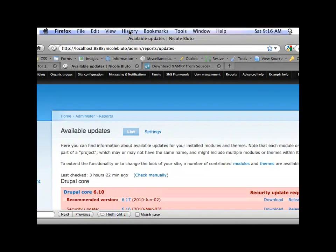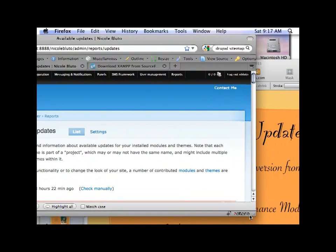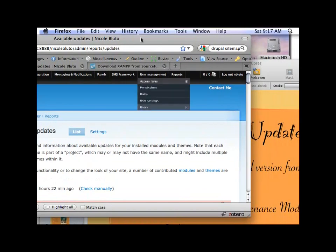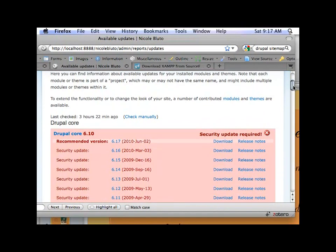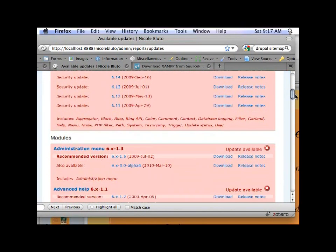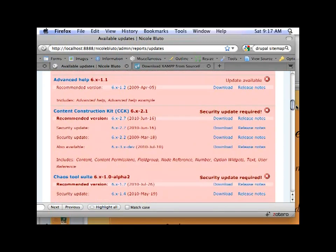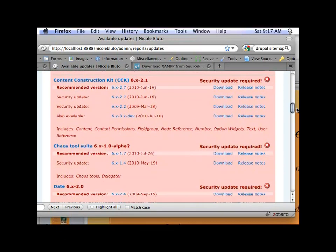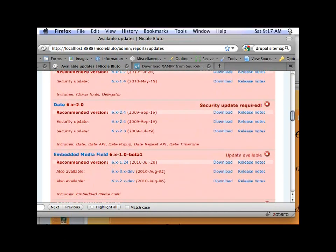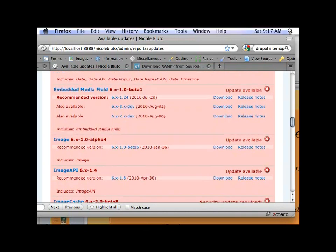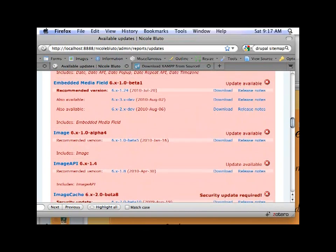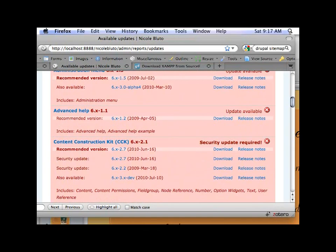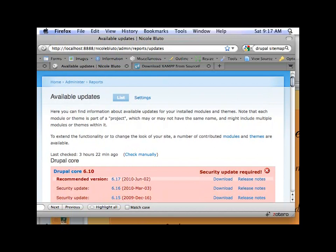Here's the available updates page. As you can see, I have an awful lot of updates that need to happen here. That is a bad thing. Your site should never look like this. Ever. I pulled this up because it's on my local server. It's just a test site and I knew that it needed an update so I thought I'd use it for this particular experience.